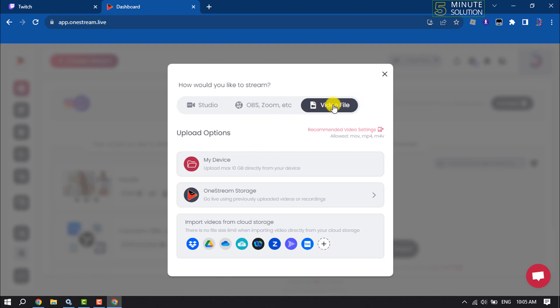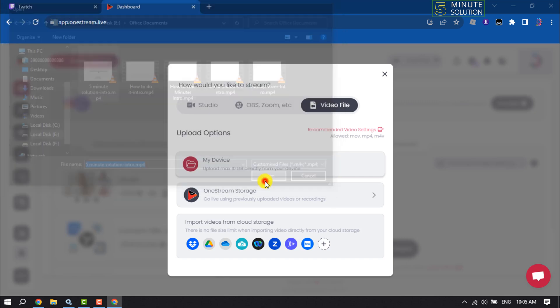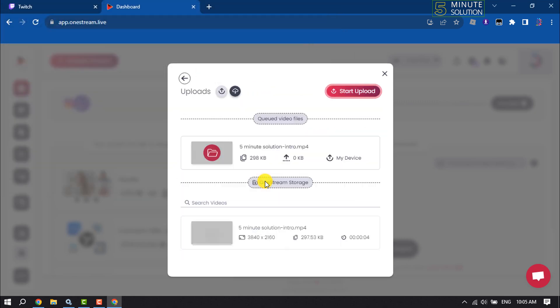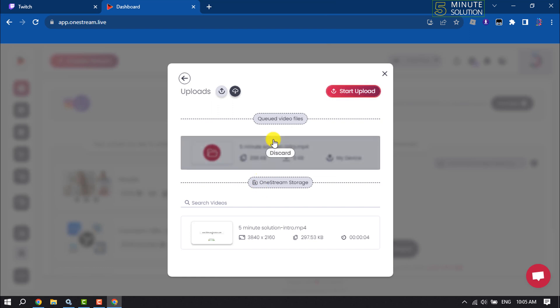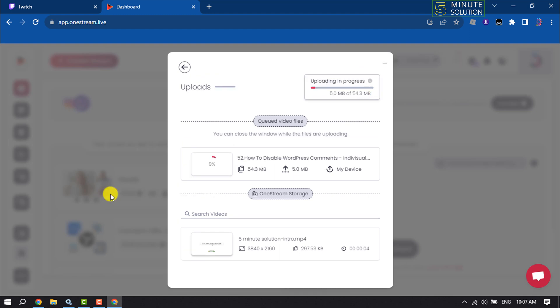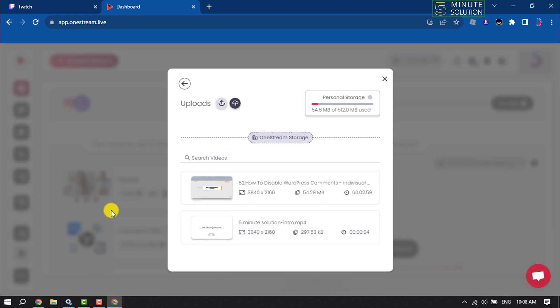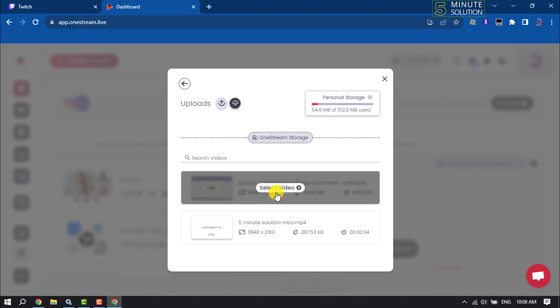Select your video file and click on my device. Then all you have to do is select your video and click on start upload. It may take some time to upload the video. Now select the video.